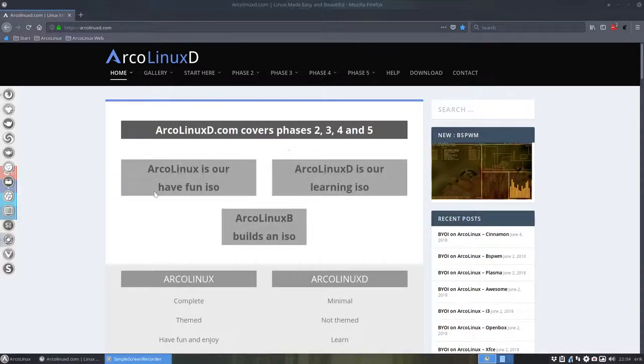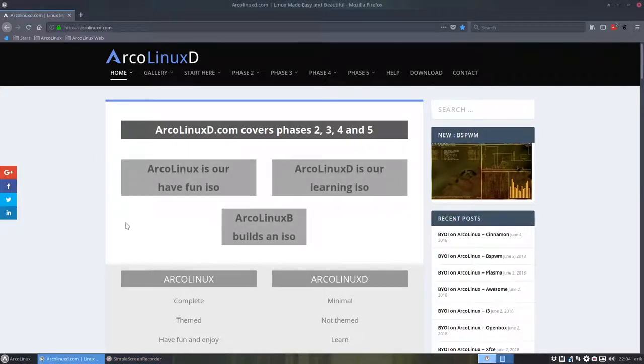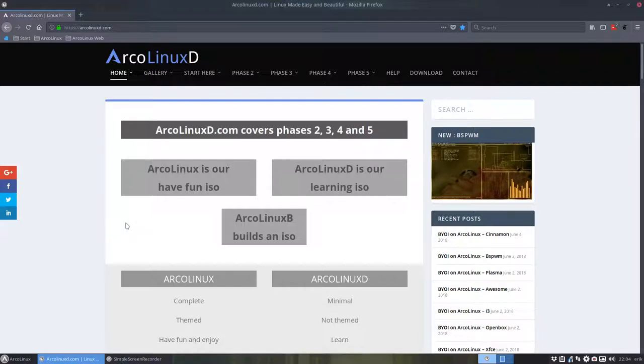Hi, welcome to another tutorial about building your own ISO. At ArcoLinux you have three ways to install ArcoLinux or to make ArcoLinux your own.